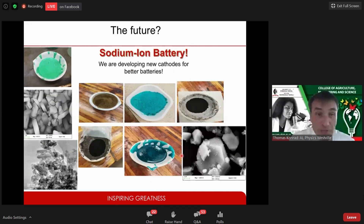An exciting area of research at our school is developing alternatives to lithium-ion batteries, because lithium is a scarce resource. Our idea is to produce sodium-ion batteries instead, since sodium is abundant — it's a component of salt. This is what we are currently researching.